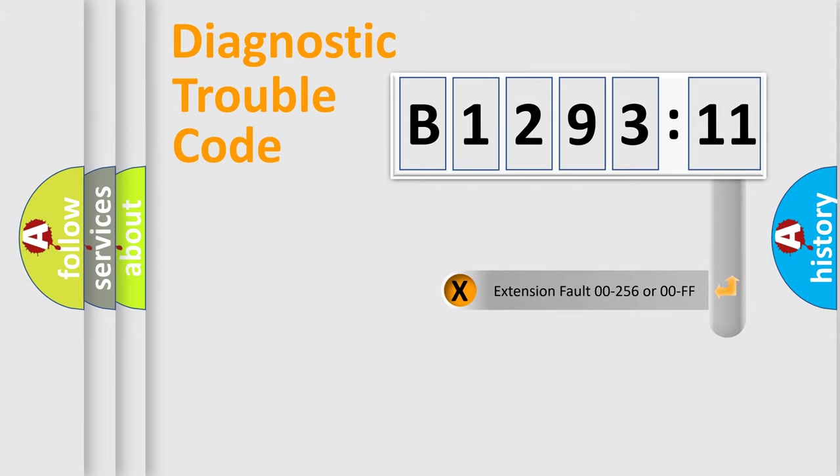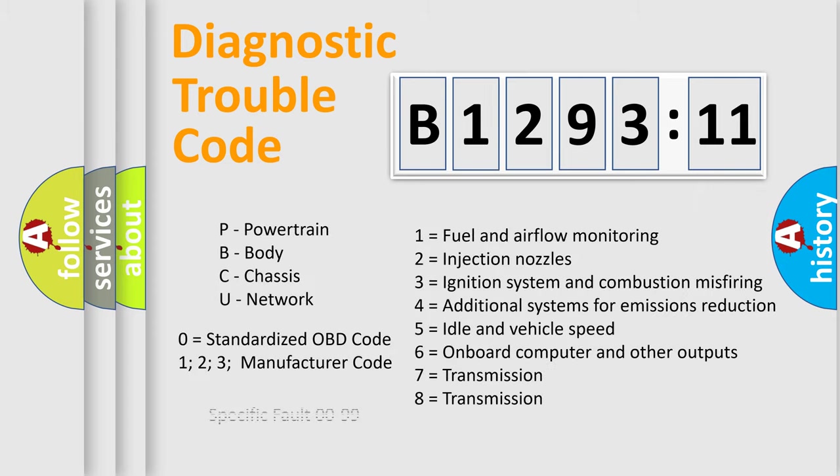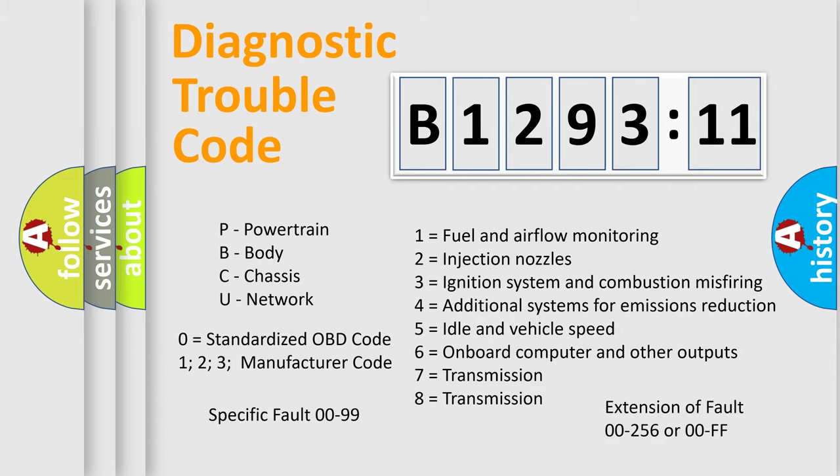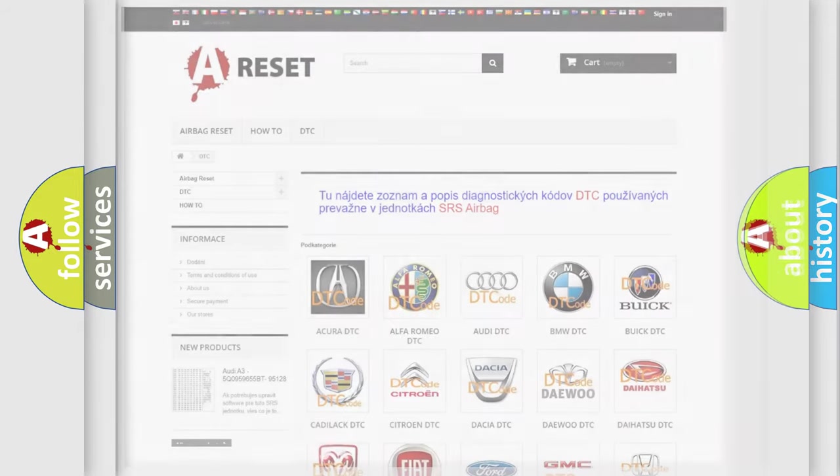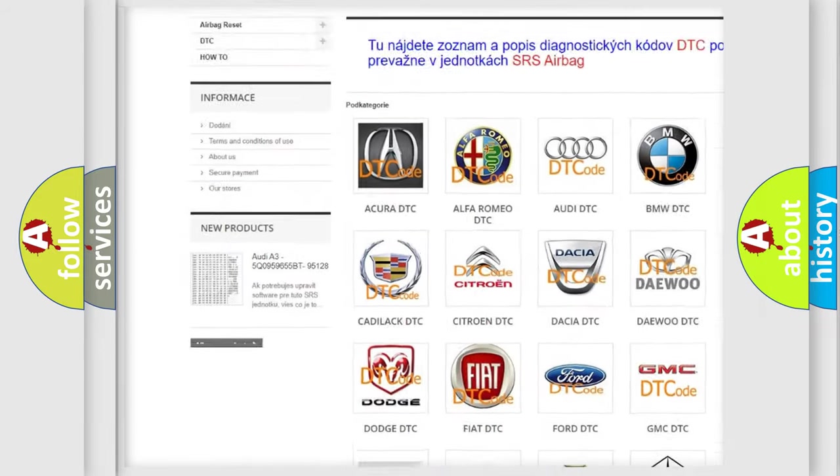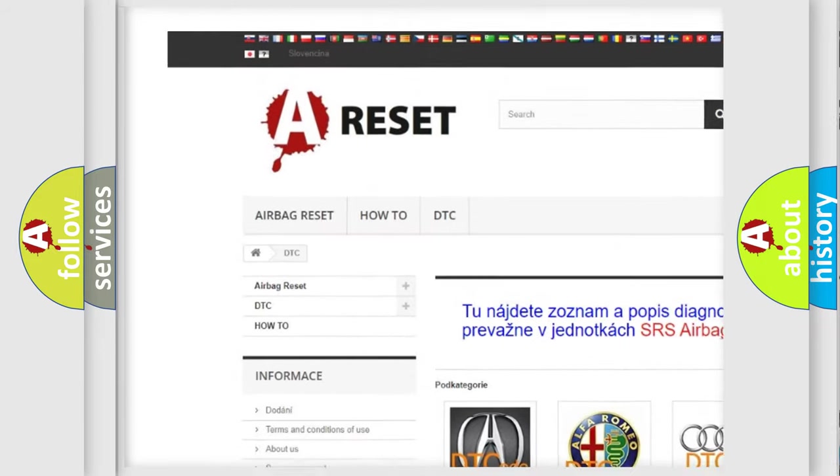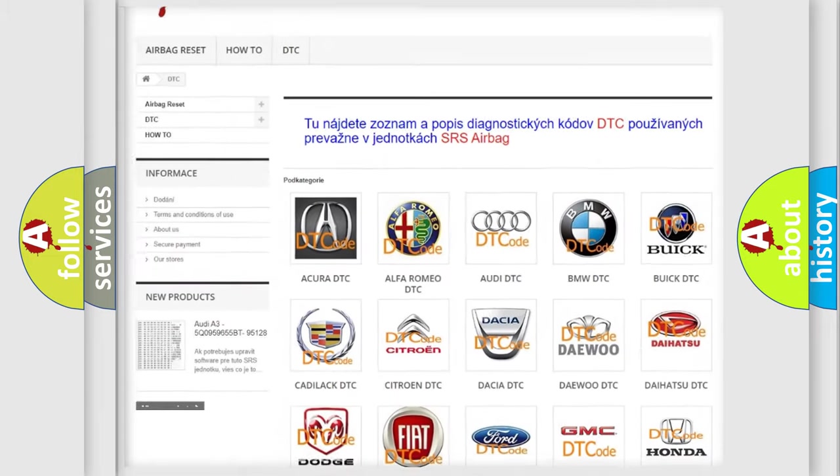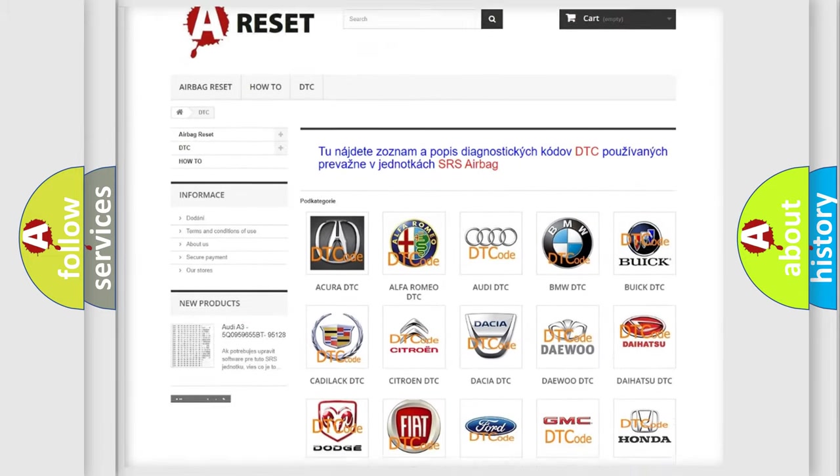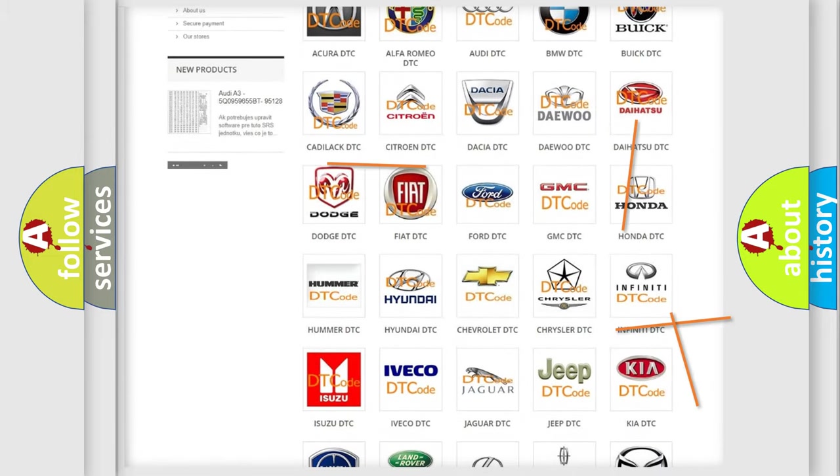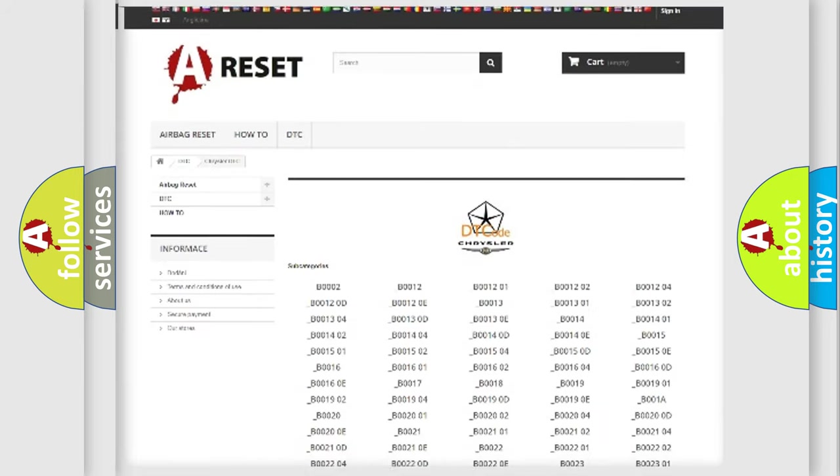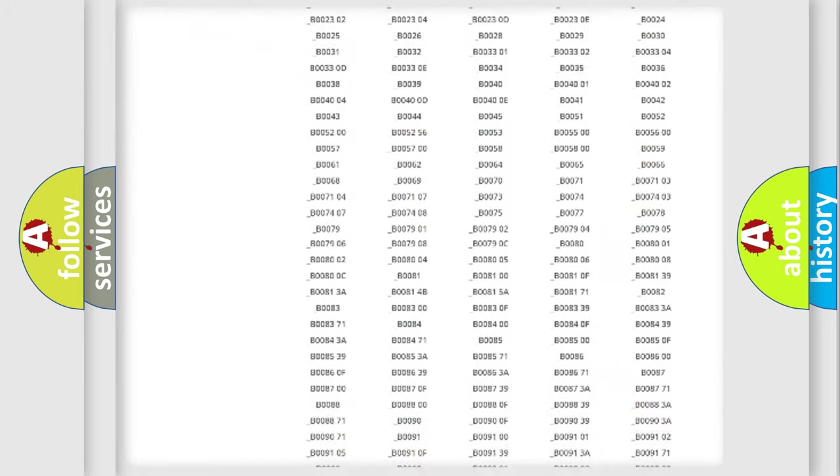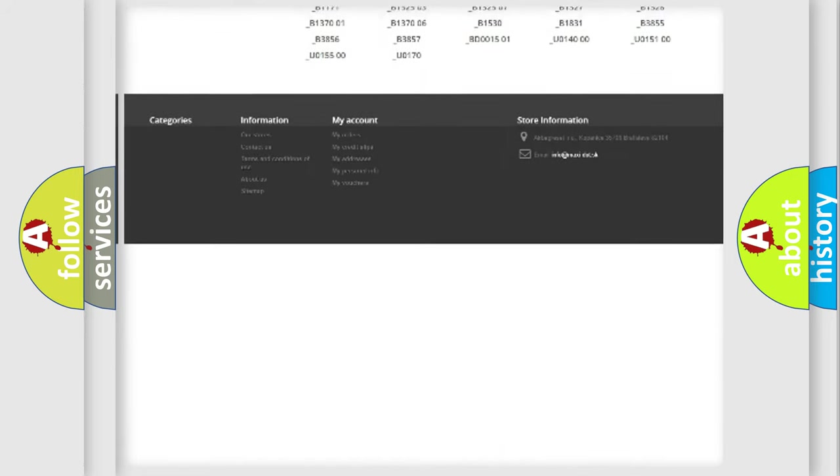Our website airbagreset.sk produces useful videos for you. You do not have to go through the OBD2 protocol anymore to know how to troubleshoot any car breakdown. You will find all the diagnostic codes that can be diagnosed in Chrysler vehicles, and many other useful things. The following demonstration will help you look into the world of software for car control units.